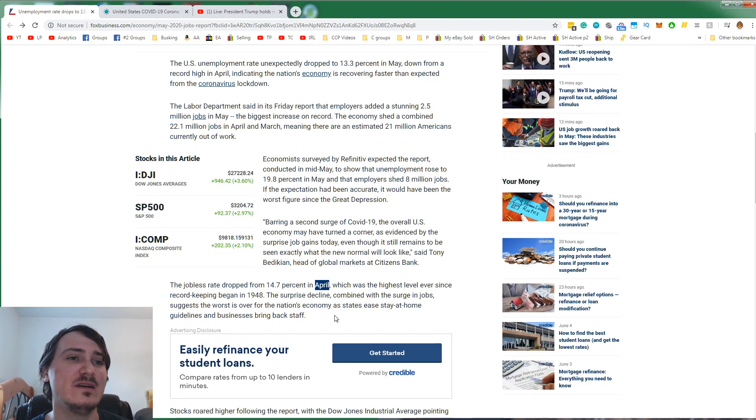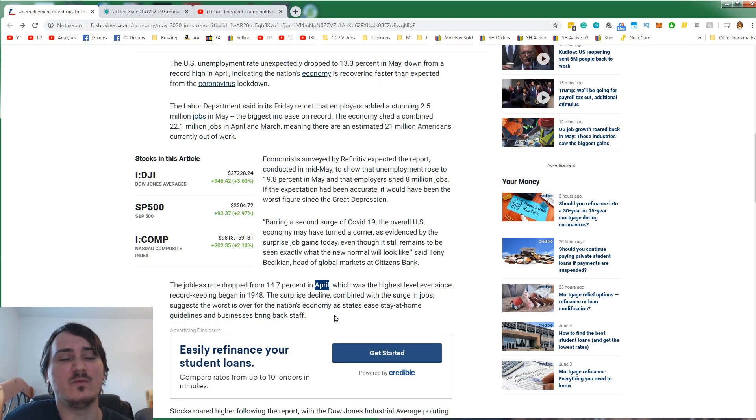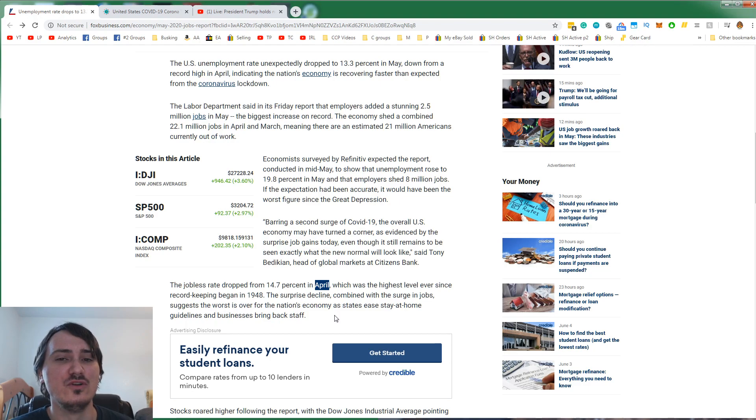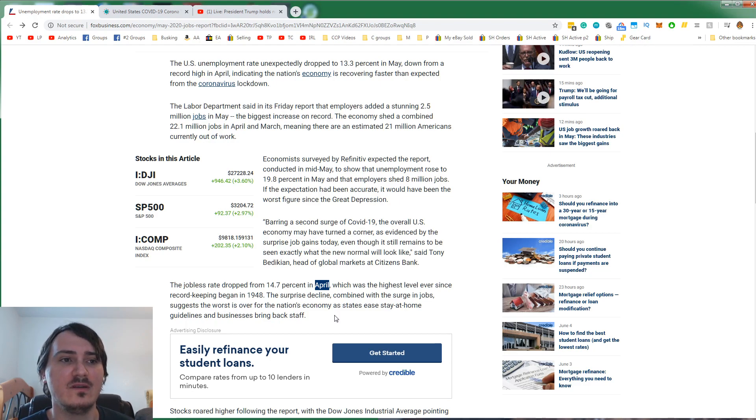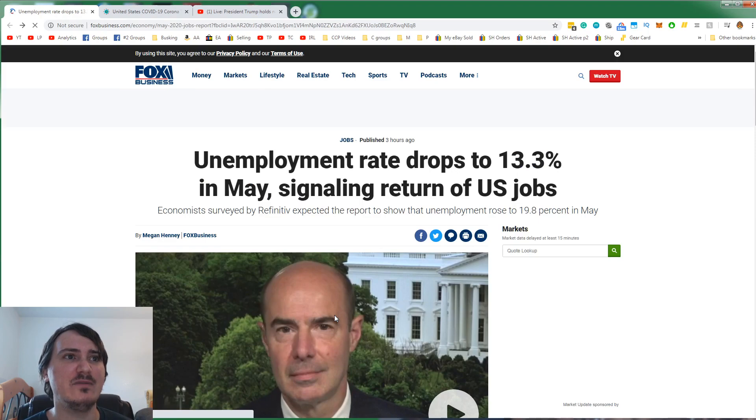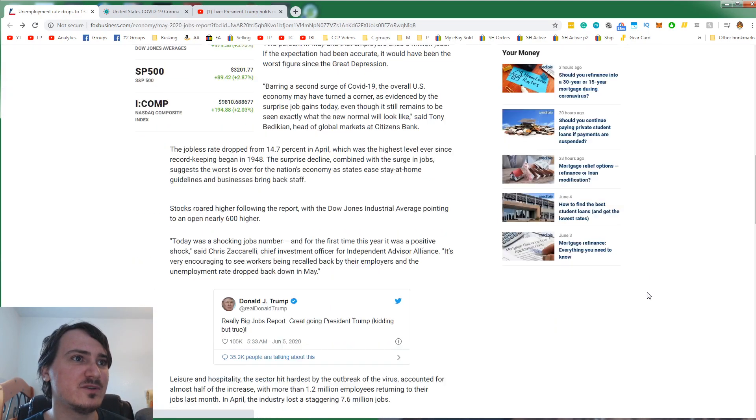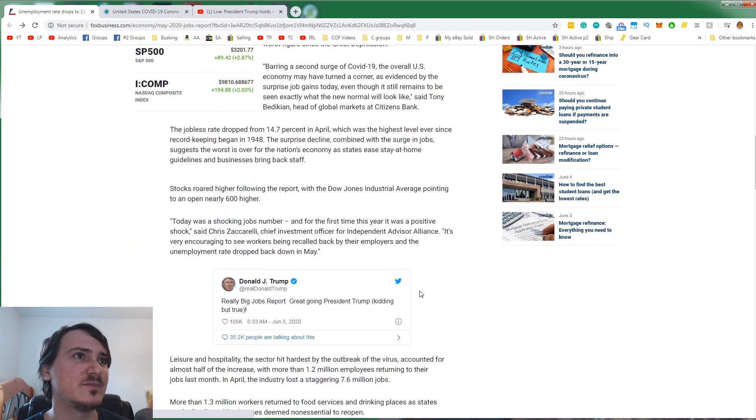These are everyday average Americans that wanted to work, too. And people were like, oh, they just want to get haircuts. It's like, no, they want to feed their family. They want to survive. They want to live.